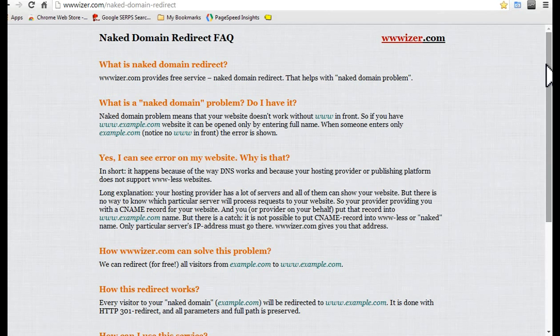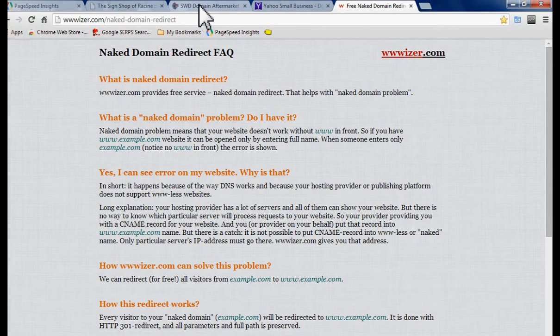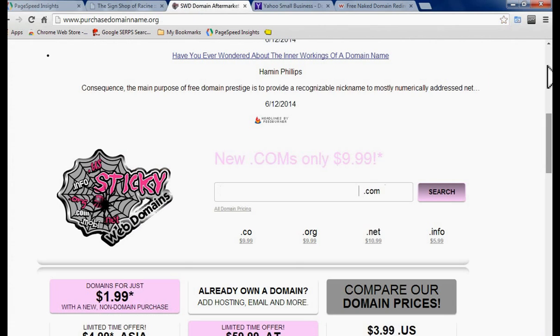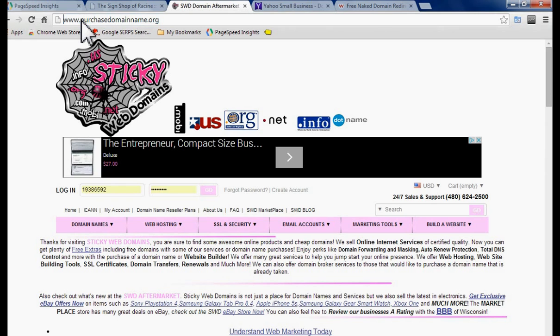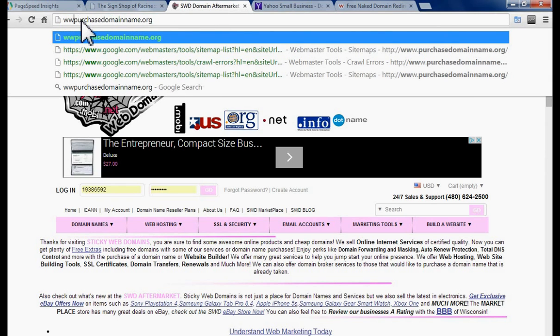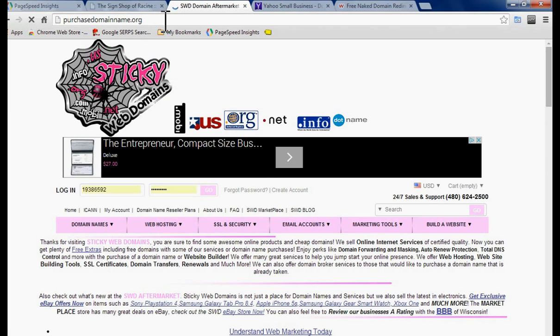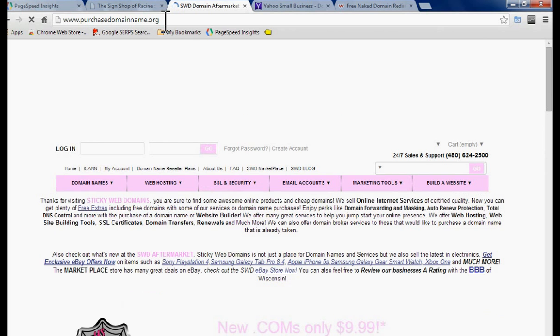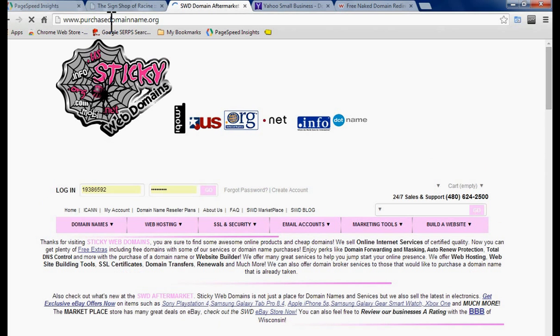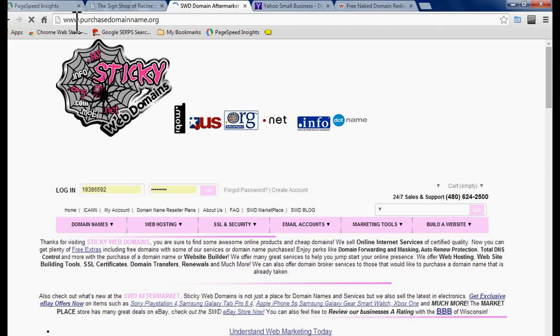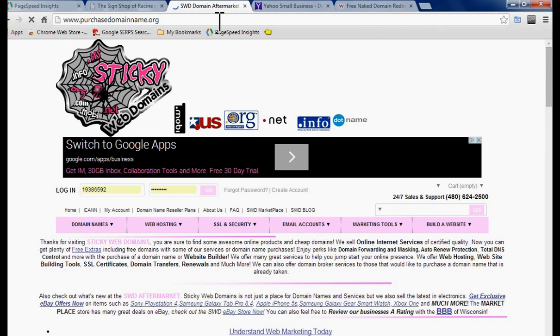First let me give you an example of what a bare domain name is. If you go to the website stickywebdomains and let's say you wanted to reach the site without the www, you might just type in the bare domain name which is purchasedomainname.org and you hit enter. As you can see that basically redirected that bare domain name to the full domain name right away. So that is what a bare domain redirect does.